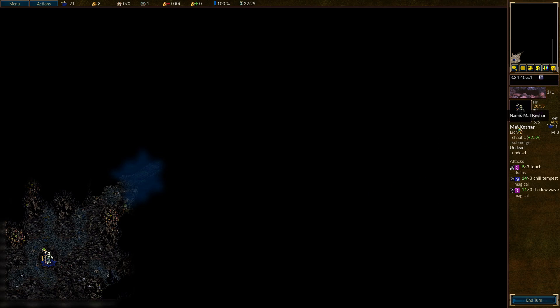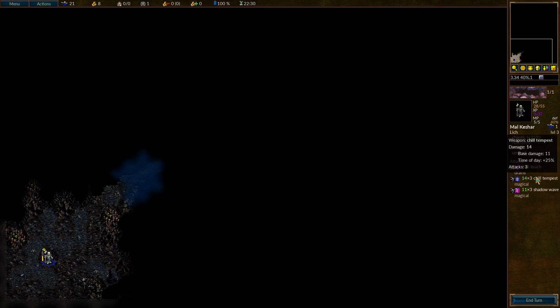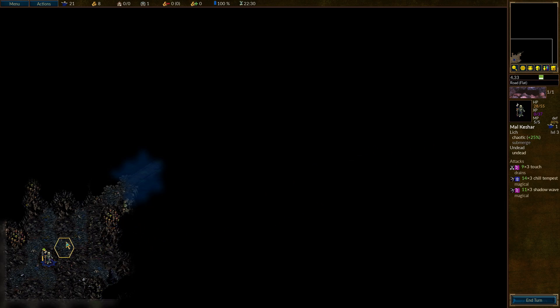Oh, look at this, though. Okay, we are Mal-Keshar. We are a lich. A lich is the physical embodiment of black magic's first goal, the quest to achieve immortality. Though a great deal is sacrificed in the rebirth, in becoming a lich, one cheats death of that which truly gives it terror. For it is the mind that is retained and the spirit which follows, though the body may wither away. Special notes: this unit can move unseen in deep water, requiring no air from the surface. During battle, this unit can drain life from victims to renew its own health. We've got our chill tempest and our shadow wave abilities, so super cool to see that we're now a full lich.